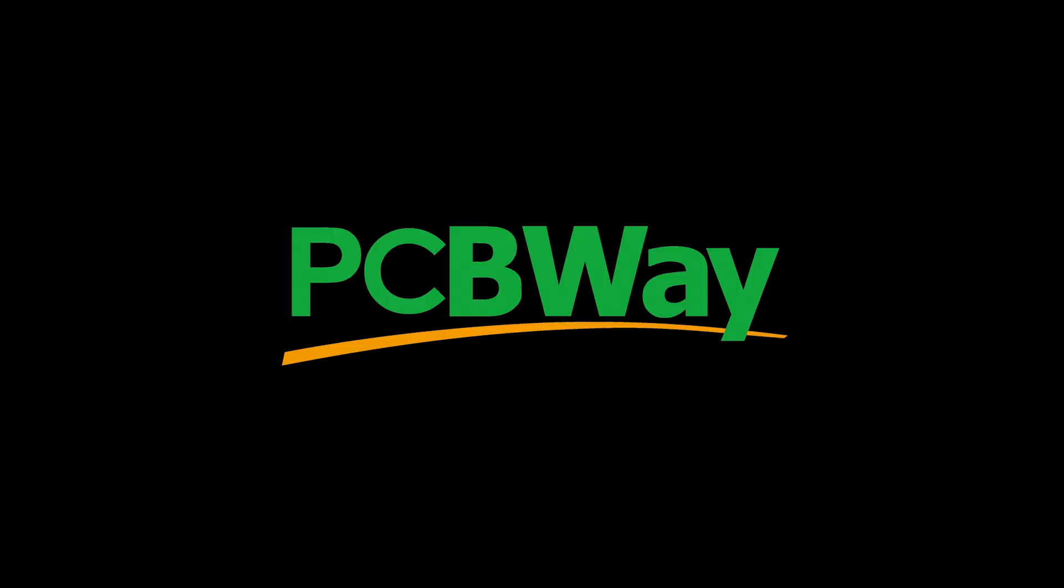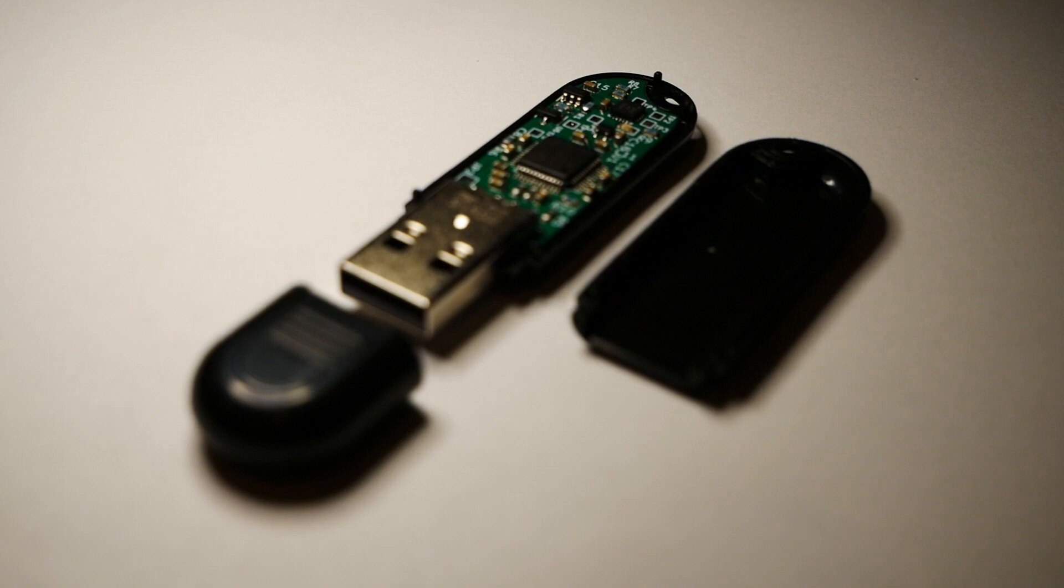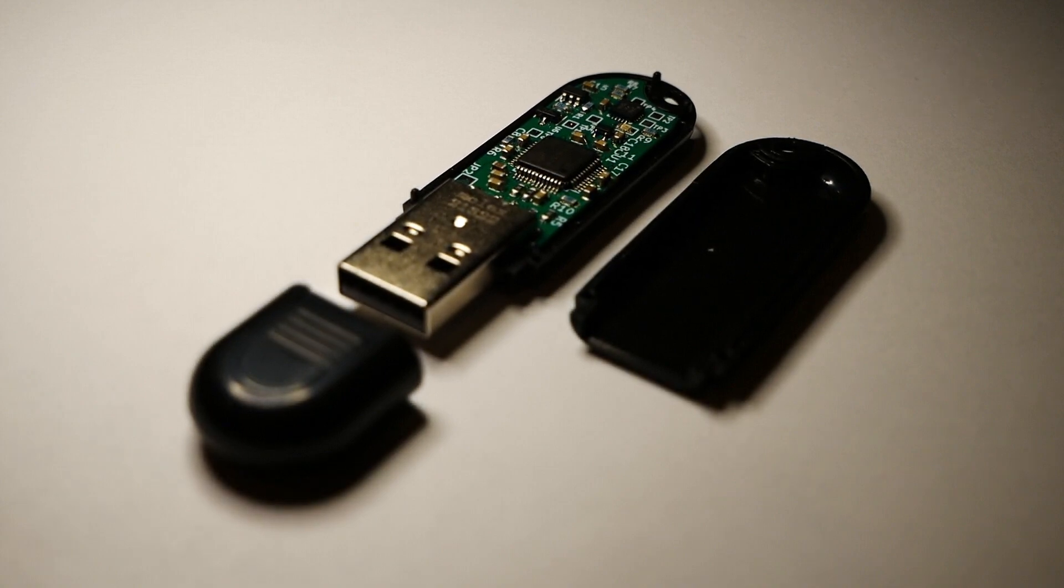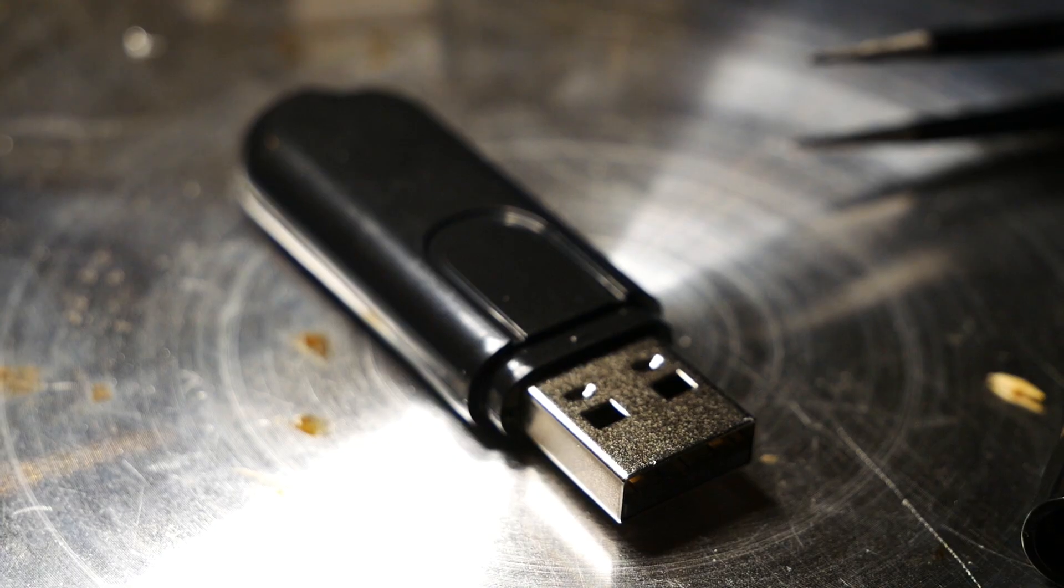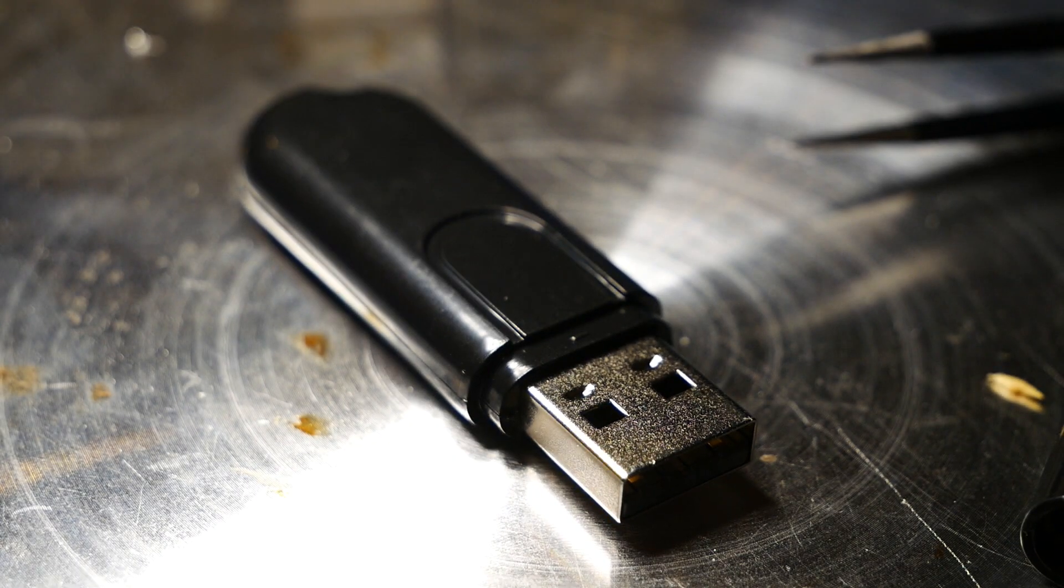This video is sponsored by PCBWay. Overdrive is a completely open-source, self-destructing USB drive I developed.